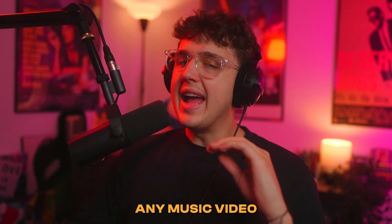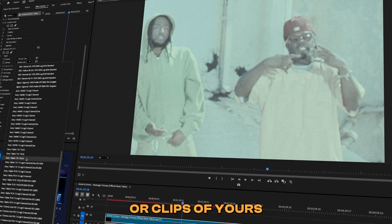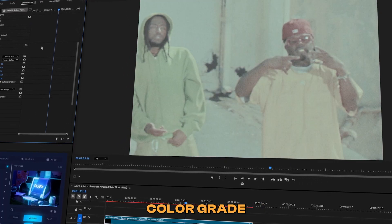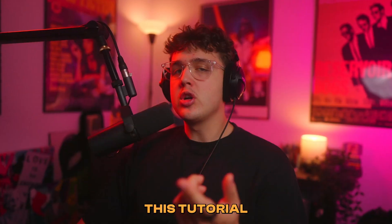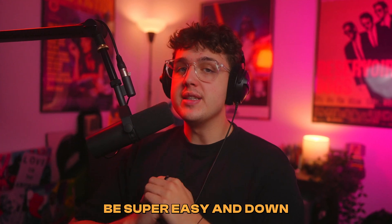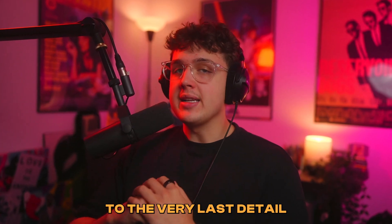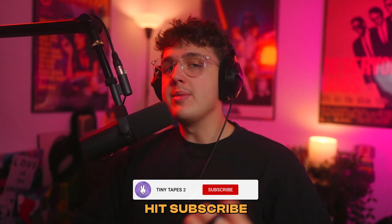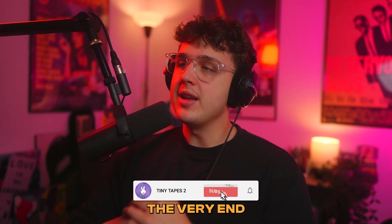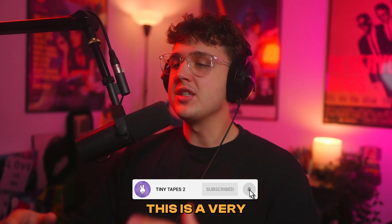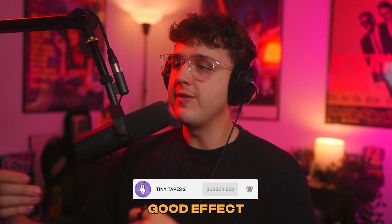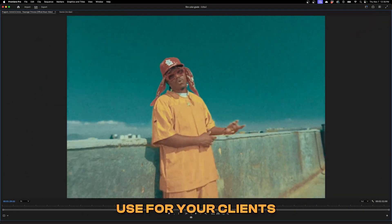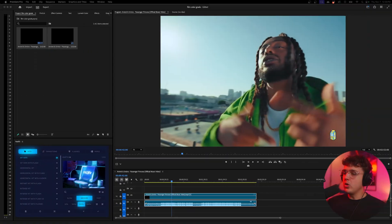Now I'm going to show you guys how to give any music video or clips of yours a cinematic film color grade. This tutorial is going to be super easy and down to the very last detail, so make sure you hit subscribe and stay to the very end because I think this is a very good effect and style to know that you can use on your videos or use for your clients.